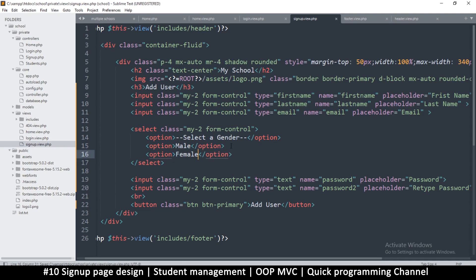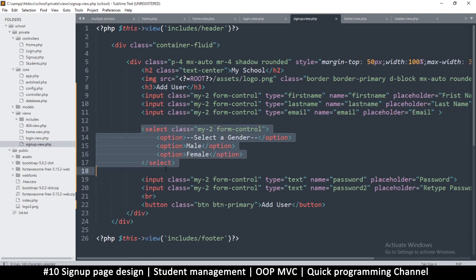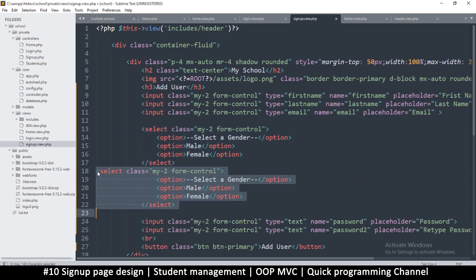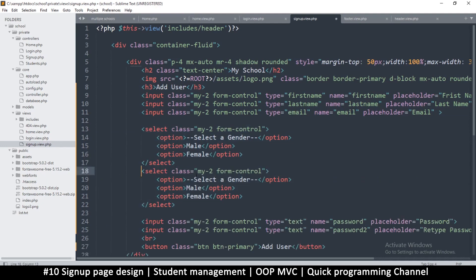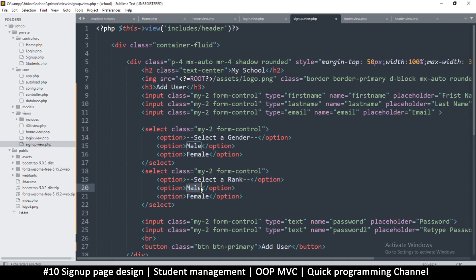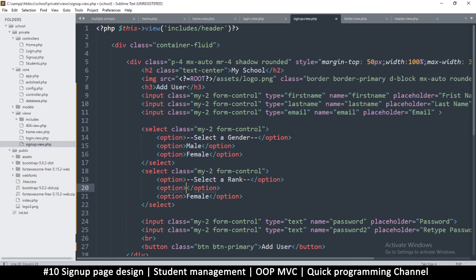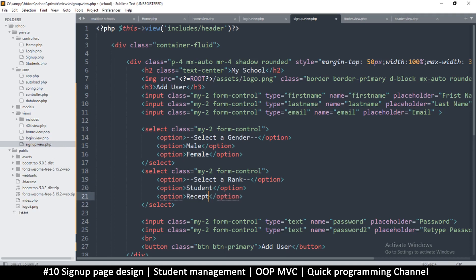We'll duplicate this a couple of times and change this male and then female. Male, female, and we need one more of these which would determine the rank of the user. So select a rank.